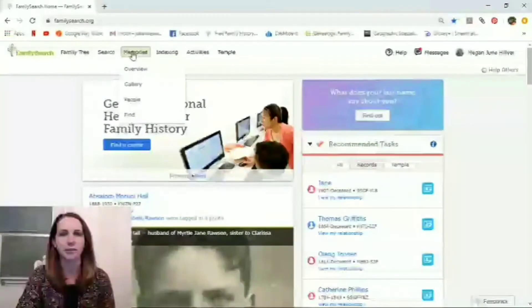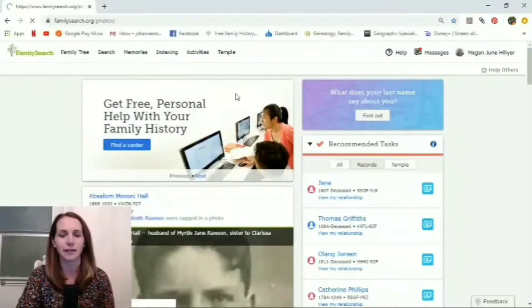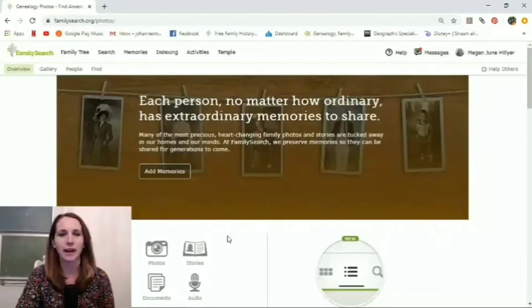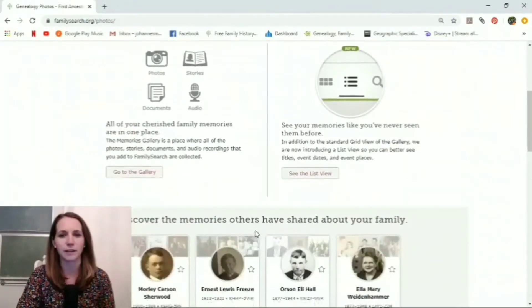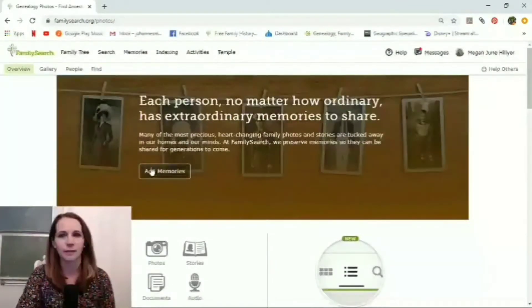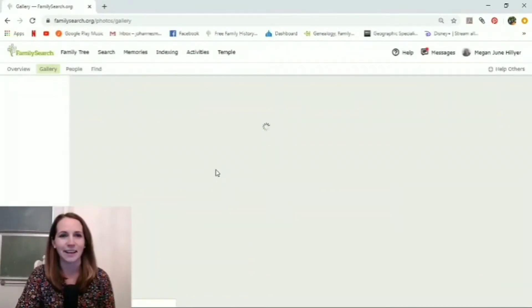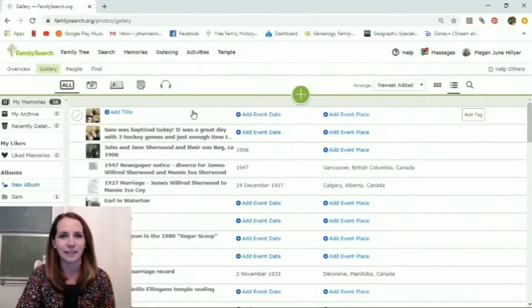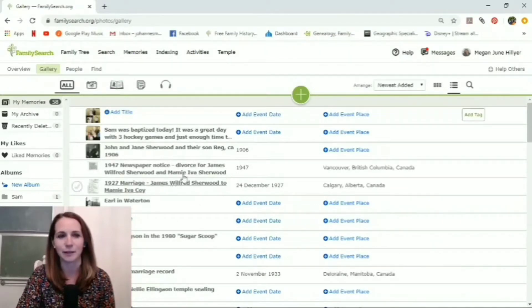We're going to start out on the FamilySearch homepage. I'm already logged in and I'm going to click on Memories and show you some things about this first. I'll click on Overview. You can add memories from this page by clicking on Add Memories. Here you'll be able to see a list of all the memories that you have personally added. If you haven't added any, there's nothing here — but this is all the memories you personally have added to your family tree.